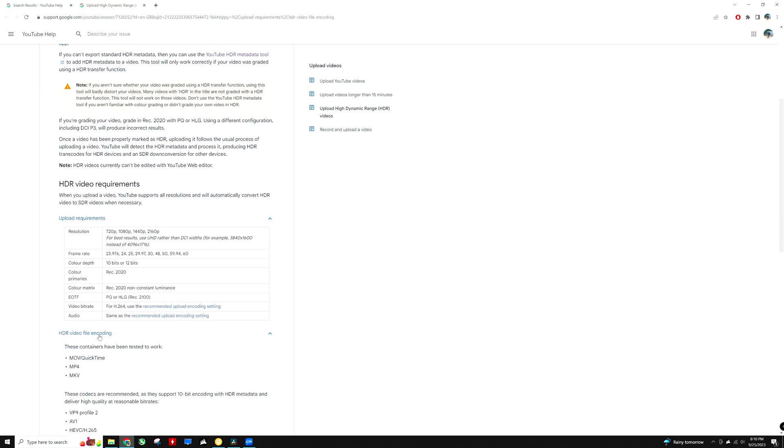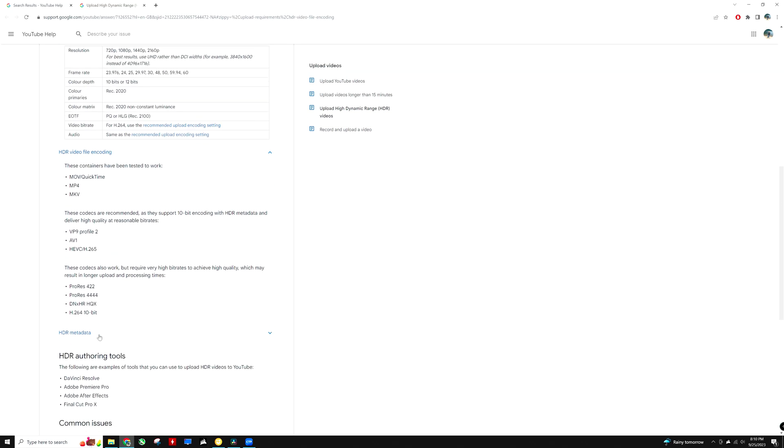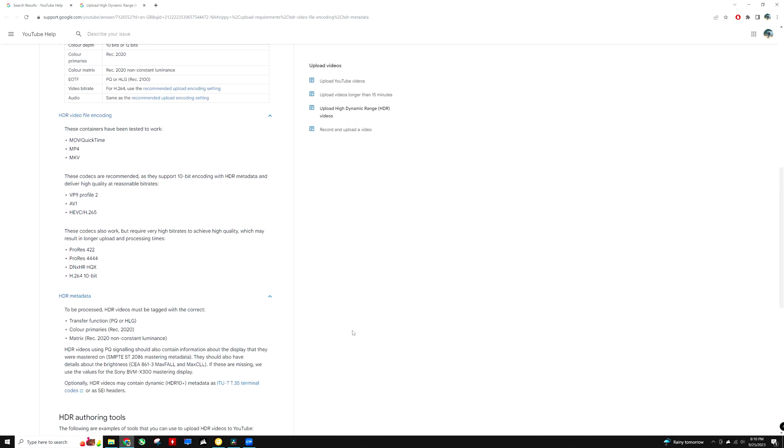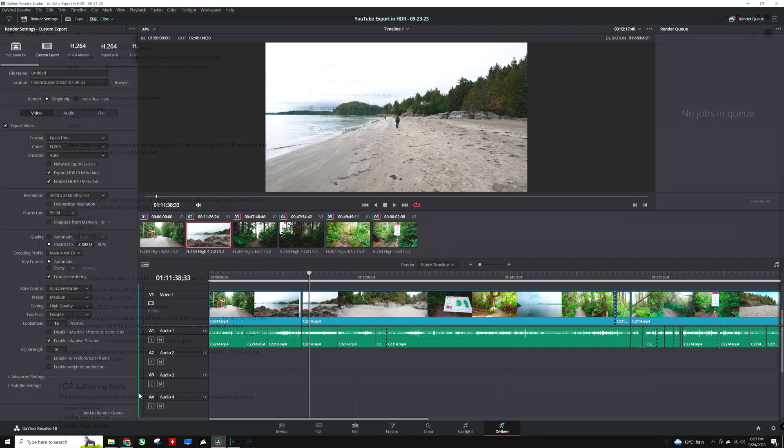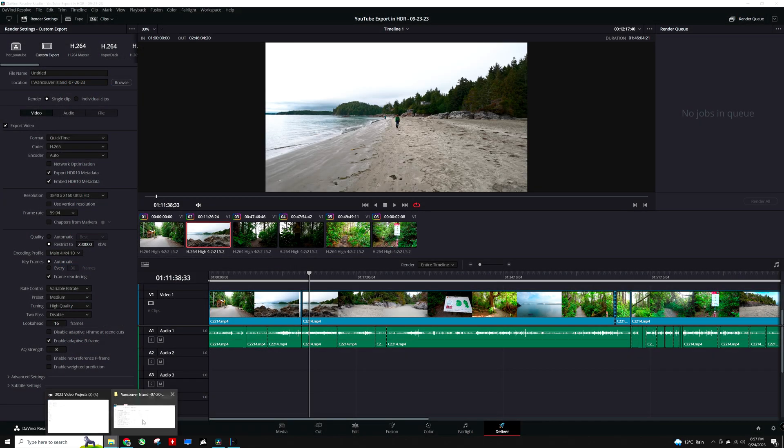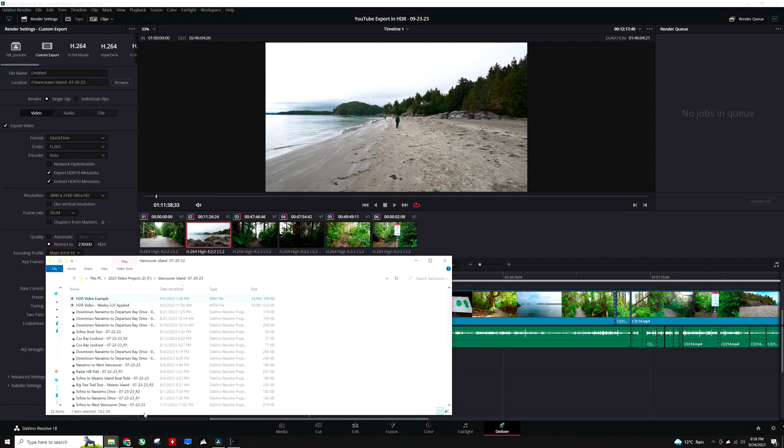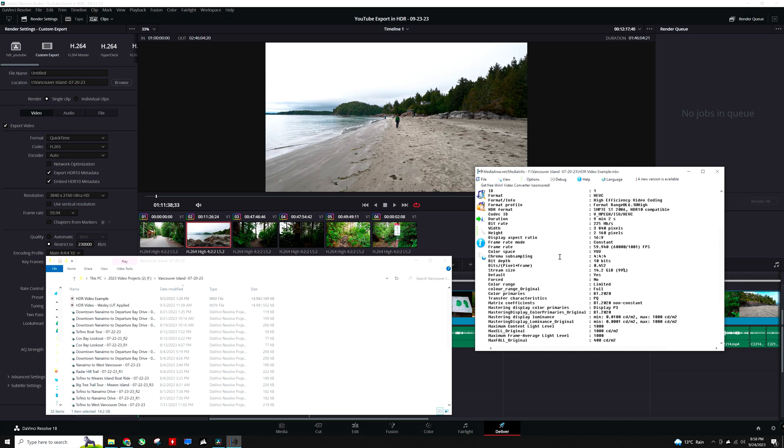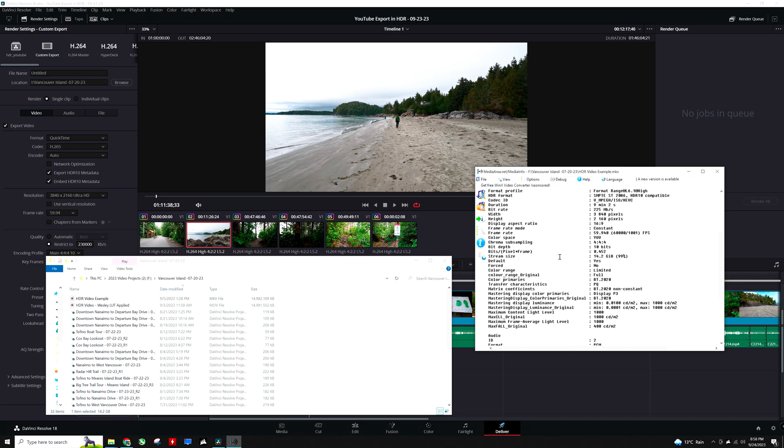YouTube has listed HDR video requirements on their help page. Looking at the details of the exported file using an app such as MediaInfo, we can see when I drag and drop it here, the details are shown for the color space. It is set to BT2020, which is synonymous with Rec.2020, and that is the color space that YouTube requires for HDR.